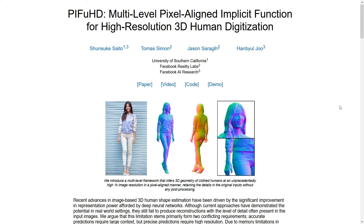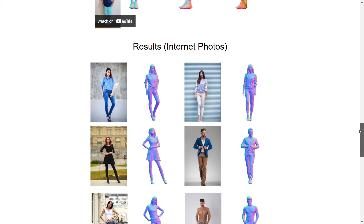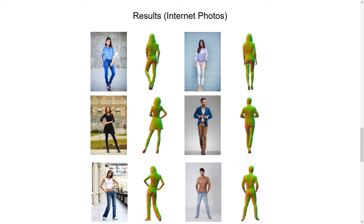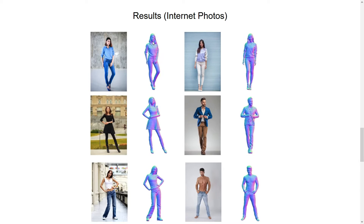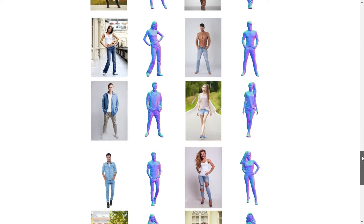Researchers at Facebook and the University of Southern California recently introduced a new paper called PIFuSD. This paper talks about how you can reconstruct an image in 3D — you give a 2D image and it will give you a 3D reconstruction model. As you can see here, this is the paper, and if I go down you can see the results: they give a picture in 2D format and the model outputs a 3D reconstruction model.